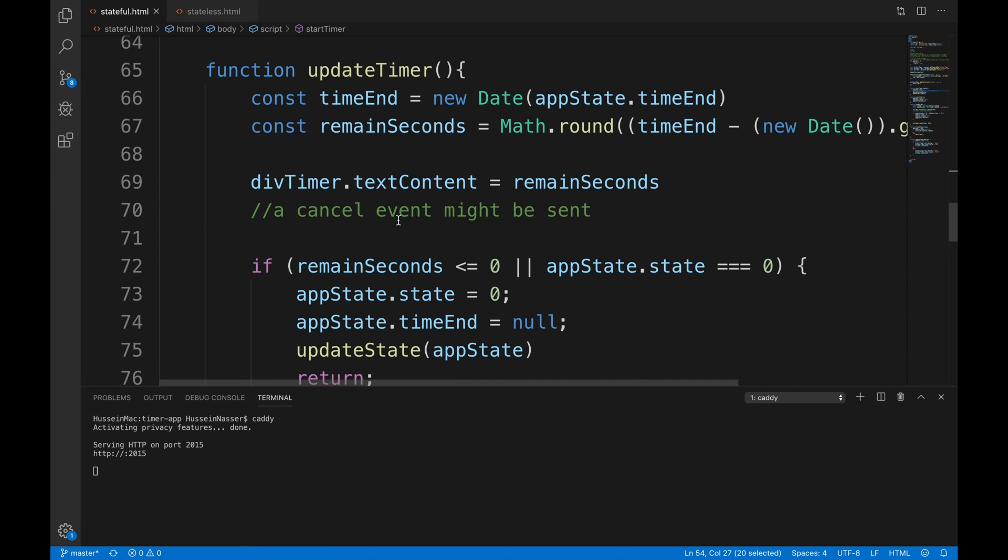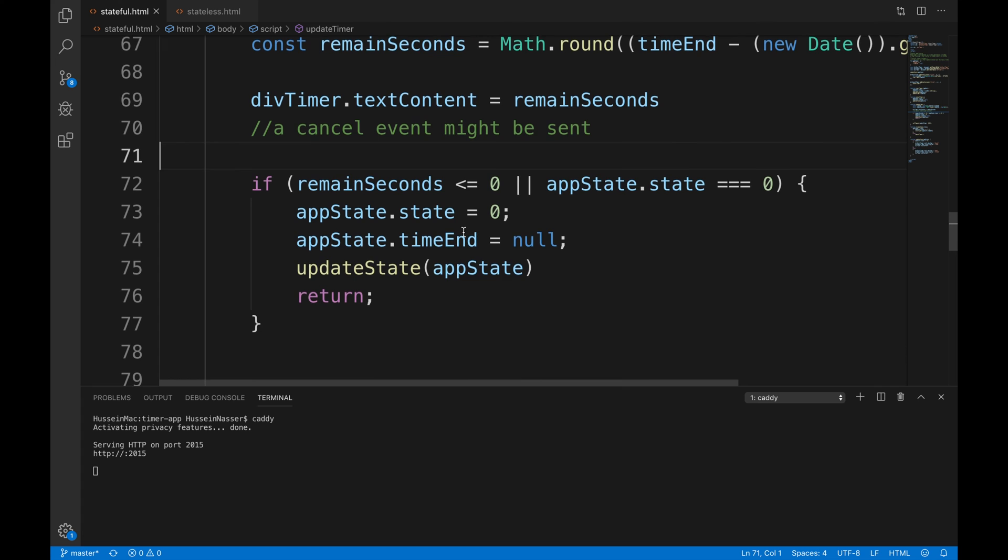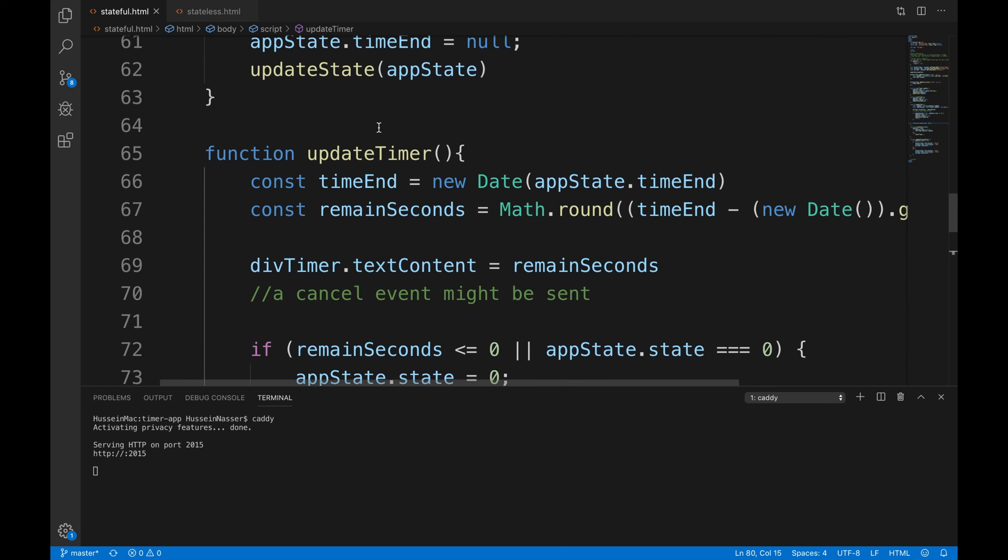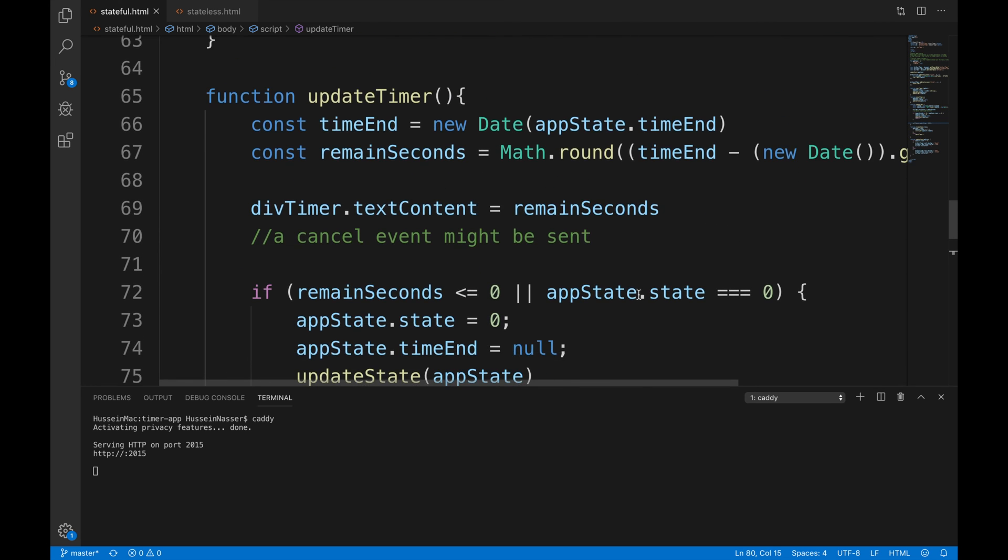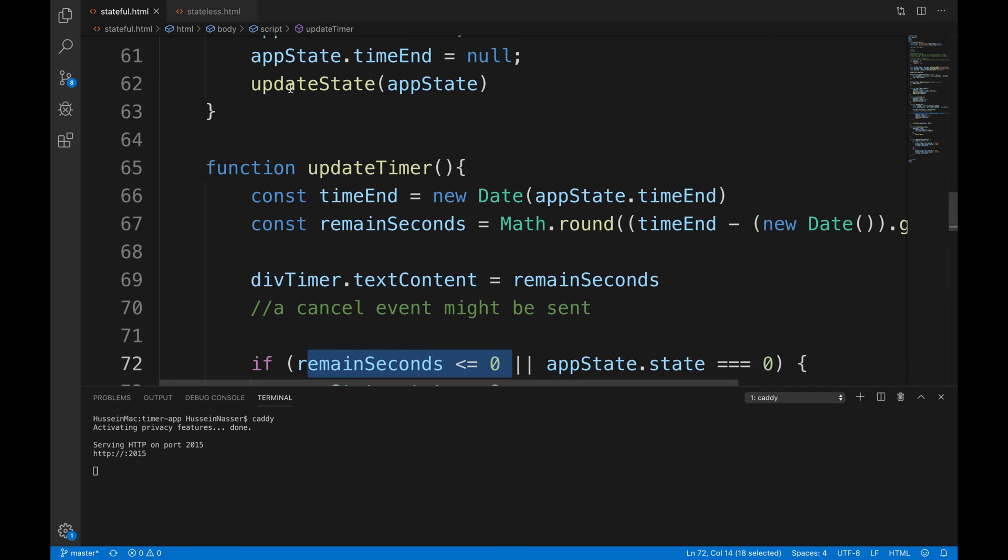So there's the cancel, and this is the update timer - we're just every second it will update the timer until it reaches state zero or the time has finished. It'll just cancel it there.